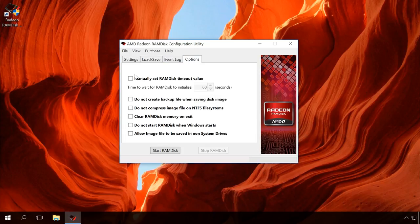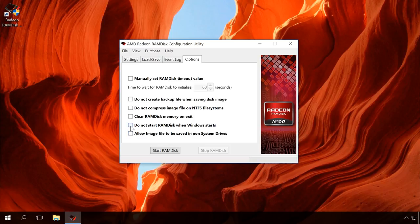If you want, you can set up extra options in the Options tab. For example, if you're going to save the image of the disk you are creating to another disk and not your system disk, then check this option. You can also enable or disable loading the disk at system startup and so on.